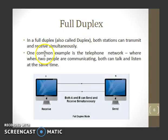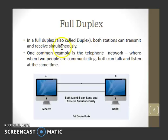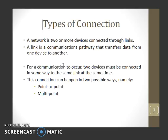In full duplex communication, both stations can transmit and receive simultaneously. An example is the telephone network, where both people can talk and listen at the same time.